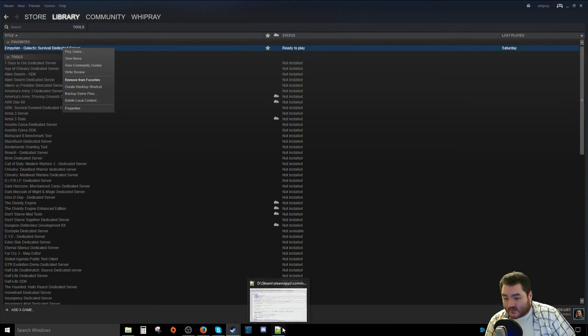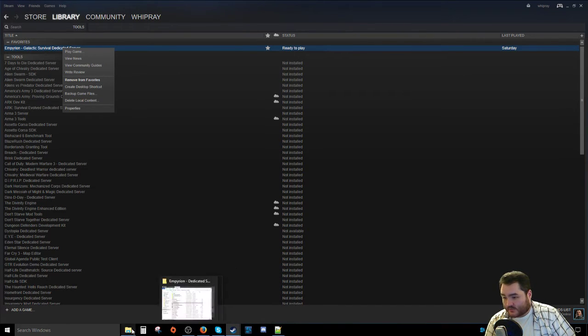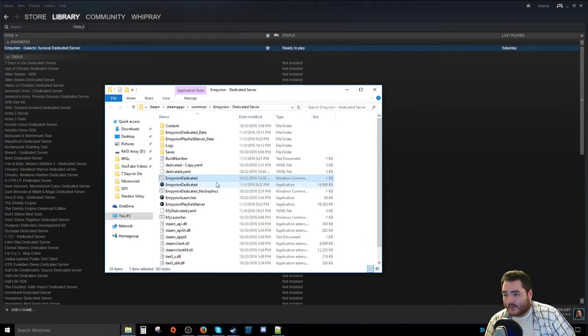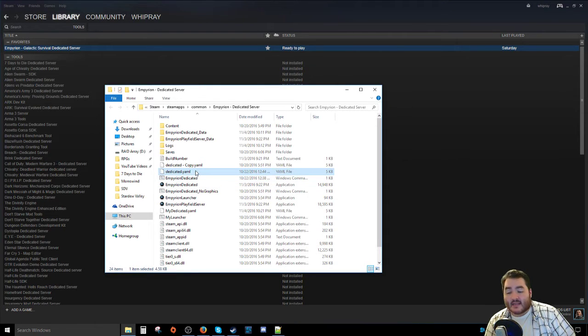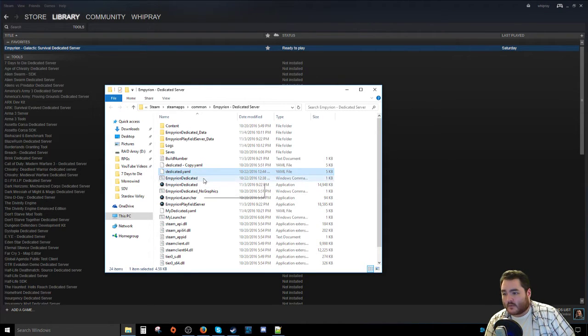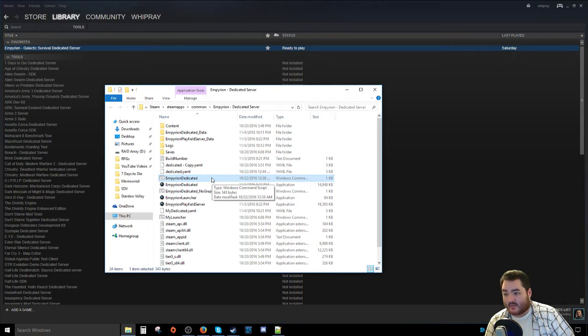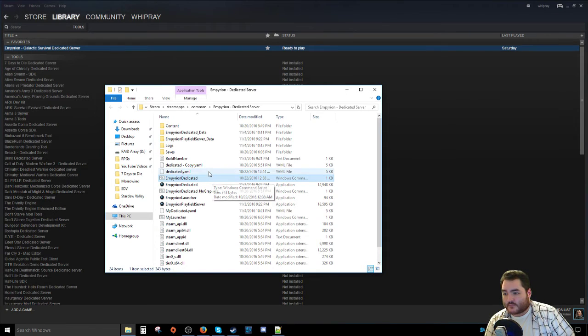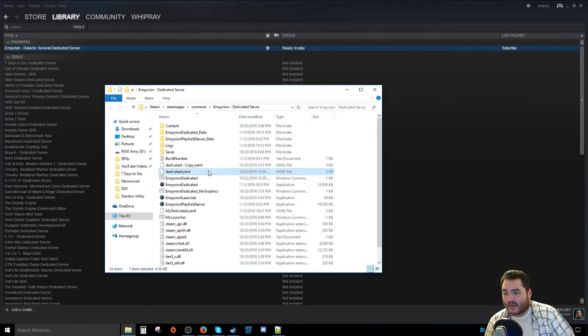However, before we do that, what we need to do is we need to go back in there. And we're still going to have the Dedicated.yaml file, and we're still going to have the Empyrion Dedicated command thing. So the first thing you're going to want to do is you're going to want to go over to Dedicated.yaml.